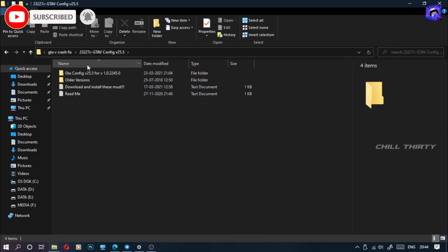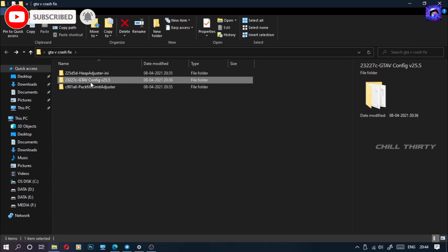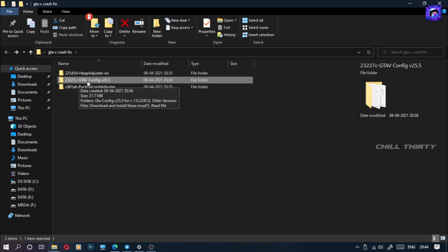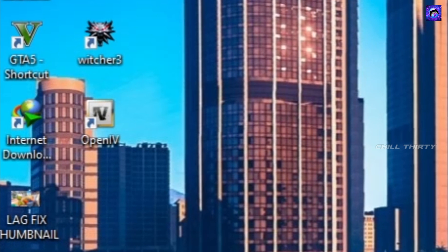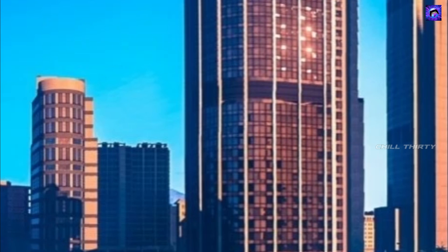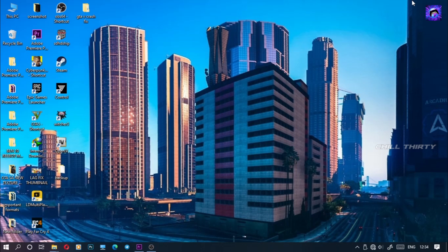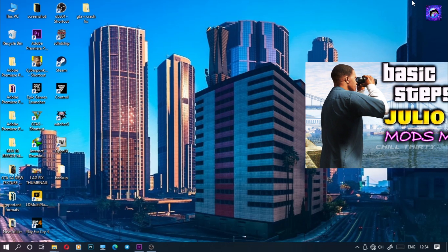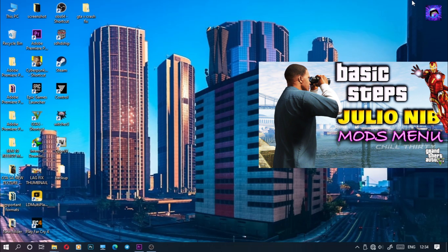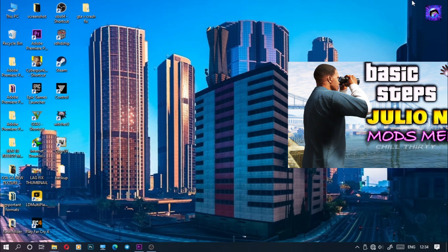Now we are going to copy this game config inside the GTA 5 using the app called OpenIV. I showed clearly how to install this app and how to use it in this video — check it out guys, link in description and iCard.